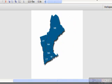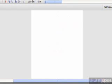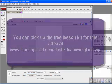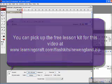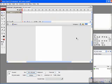If you want to follow along with this at home, feel free to come to our website at www.learningcraft.com/flashkits/, and in this case it's called newengland.zip. That will provide you with the files you need to follow along. All that's really in this file is this map of New England.